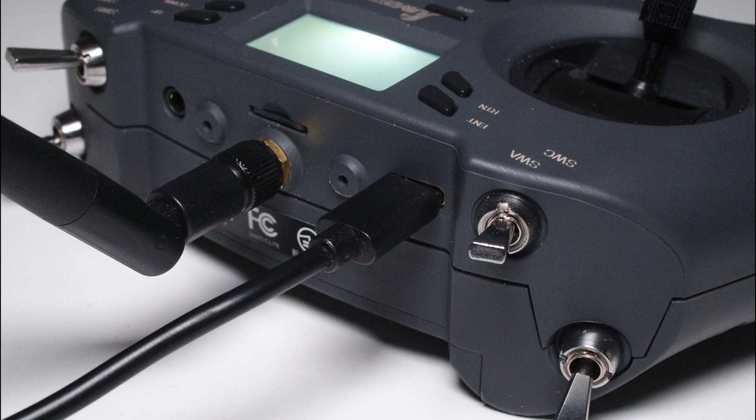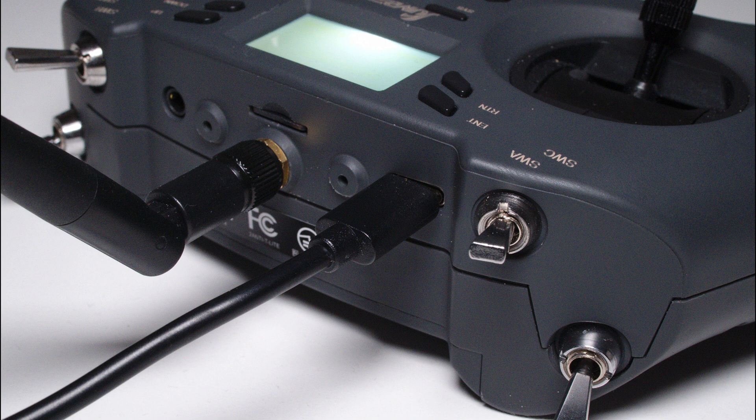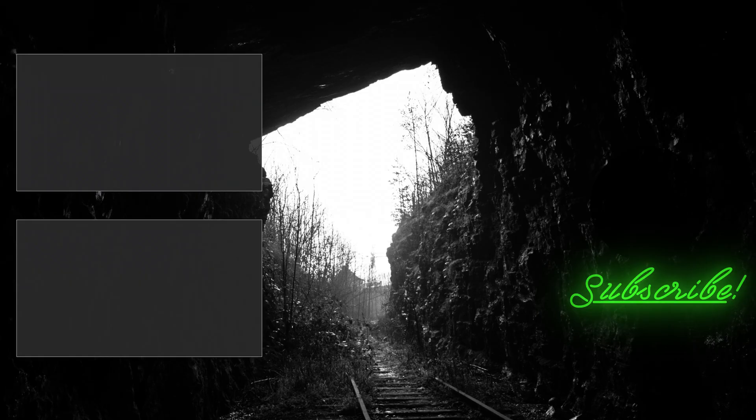If you have any questions, feel free to leave them in the comments down below. And don't forget, I'll be back, so like and subscribe.